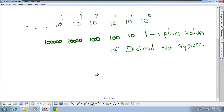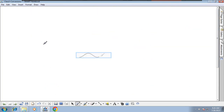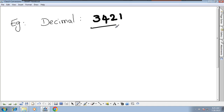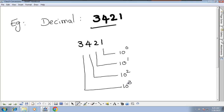Let's go through a decimal number example. Take the decimal number 3421. The digits are 3, 4, 2, 1. The place values are: 1 is in the 10^0 (ones) place, 2 is in the 10^1 (tens) place, 4 is in the 10^2 (hundreds) place, and 3 is in the 10^3 (thousands) place.